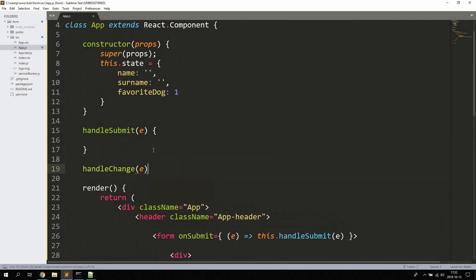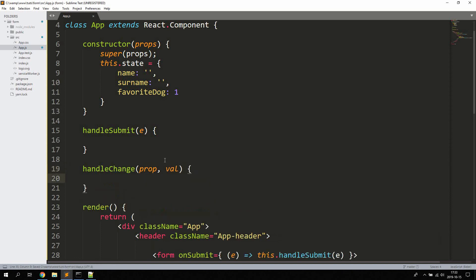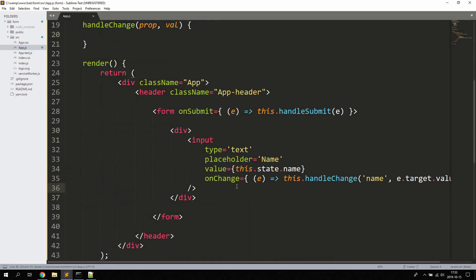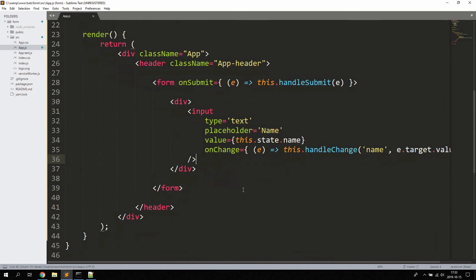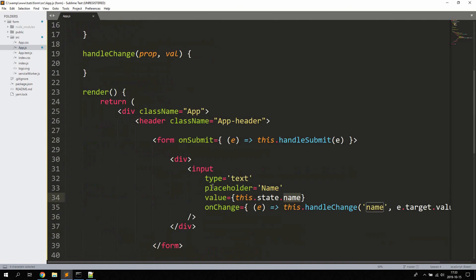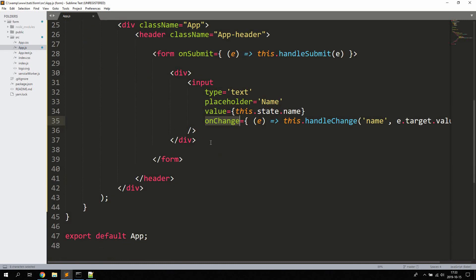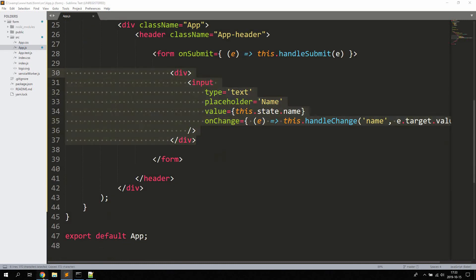This is why it's called a controlled component — we're setting the value of the input using our predefined state value, which can be changed dynamically. We also change this value using the onChange prop.